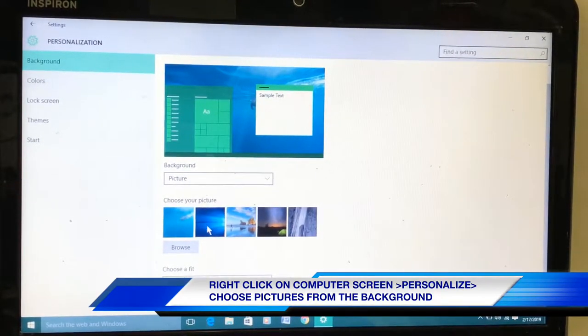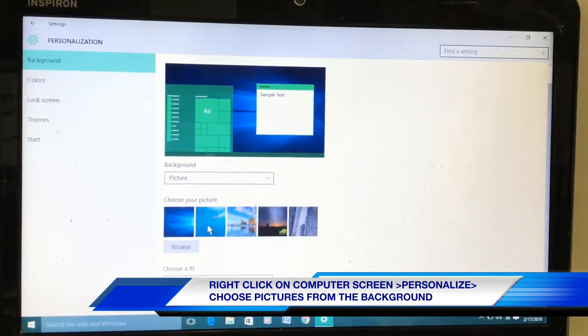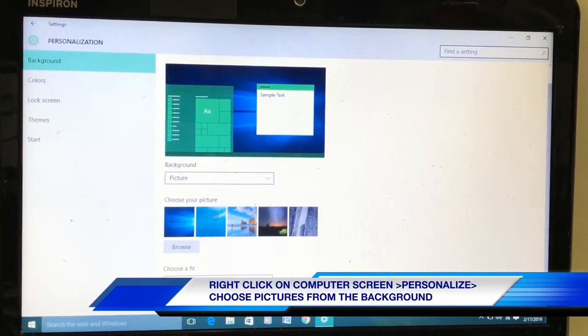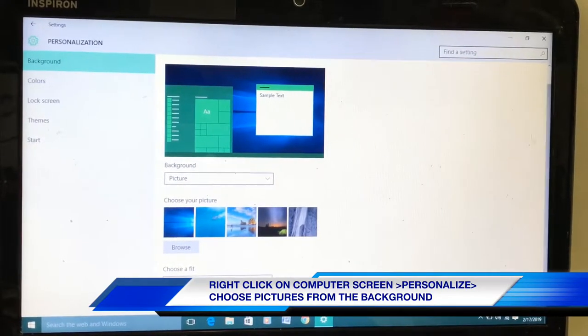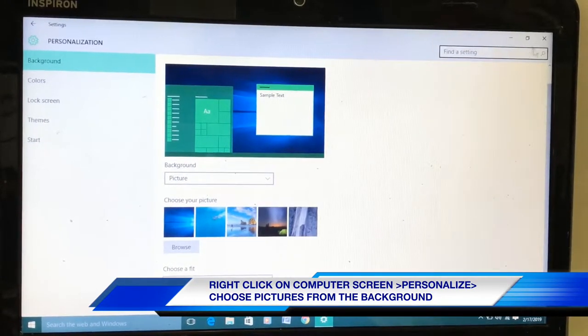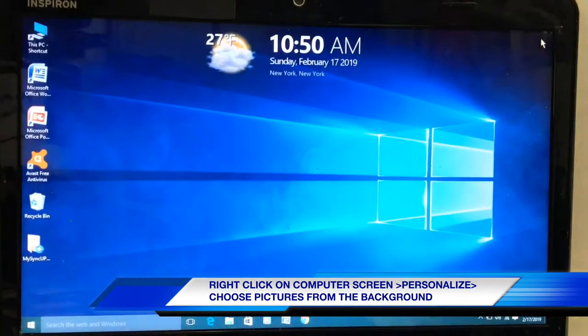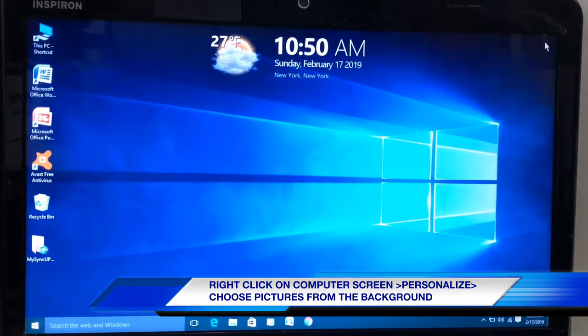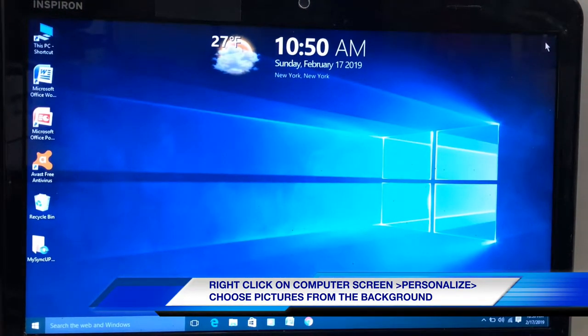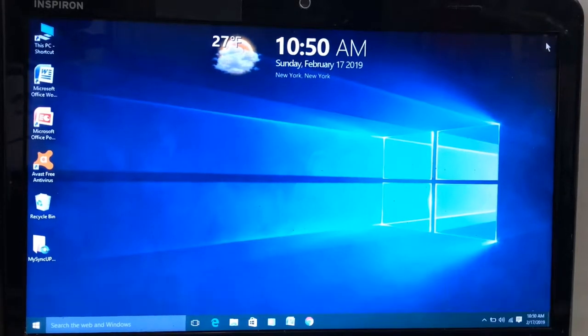If you click this one, this one will be set. Let me see what happened. Now you see the background picture is Windows 10.